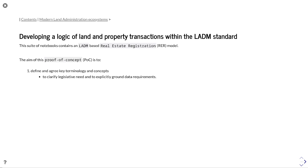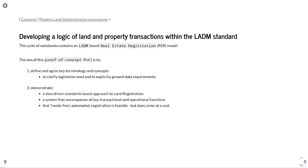Part of that is to define and agree key terminology and concepts so you can clarify the legislative need and explicitly ground that in data, which is a key task. Then demonstrate how a data-driven standards approach to land registration would actually work, show a system that encompasses all the key transaction and operational features.